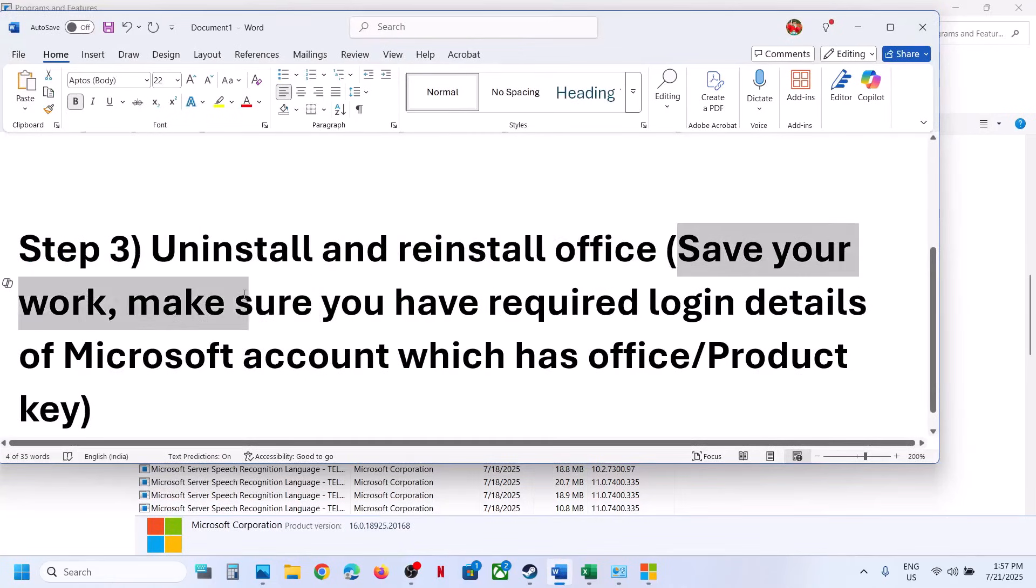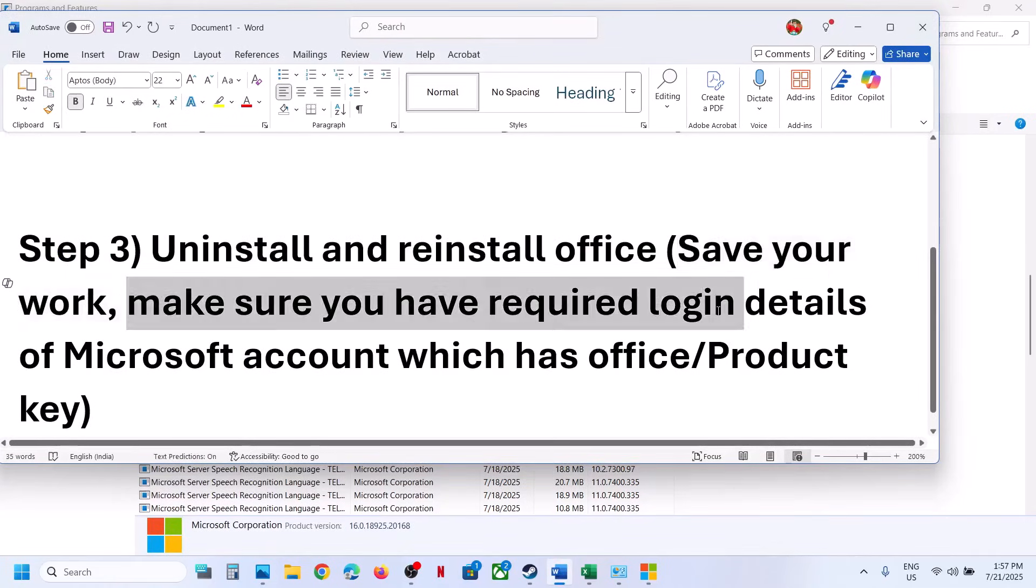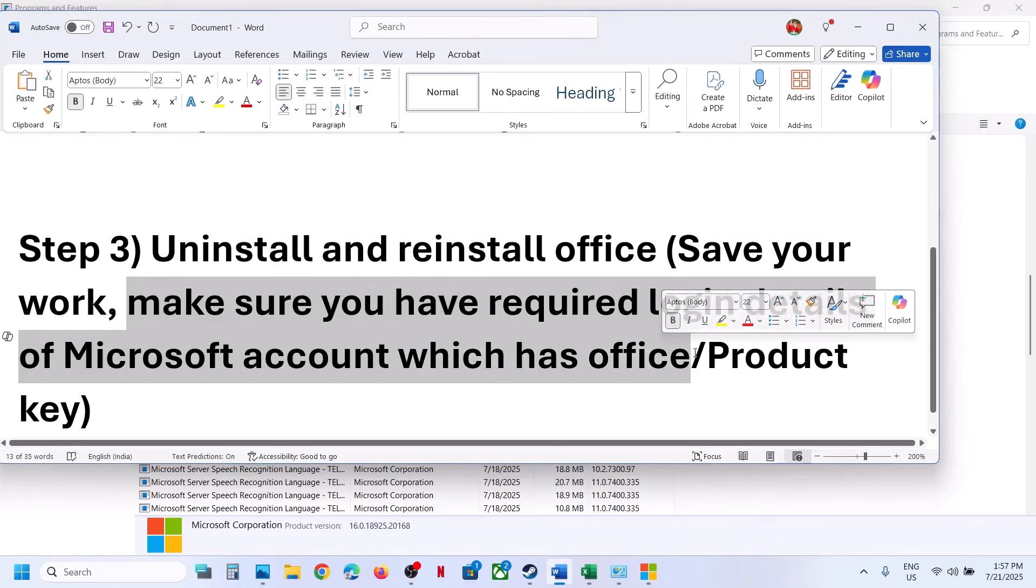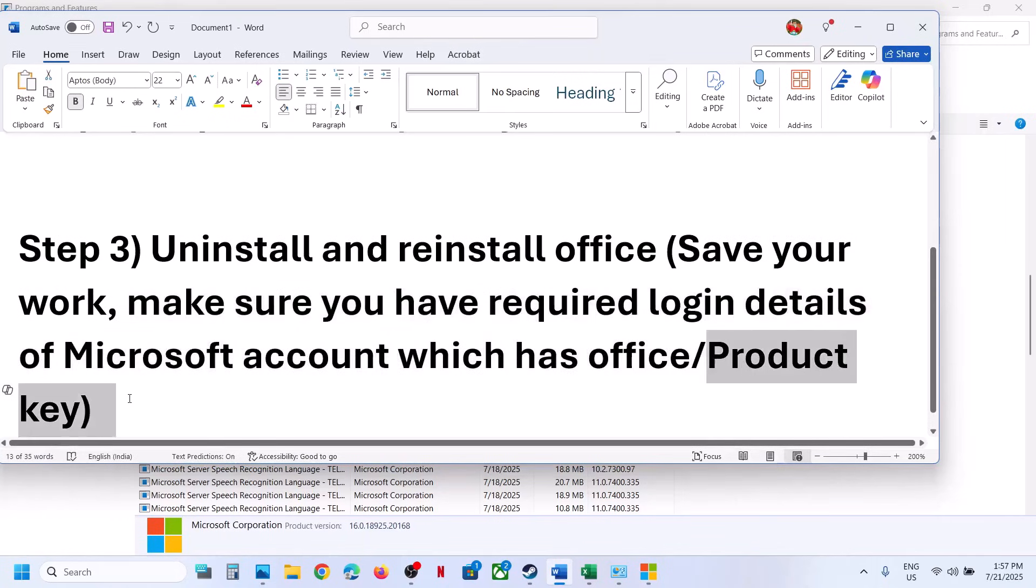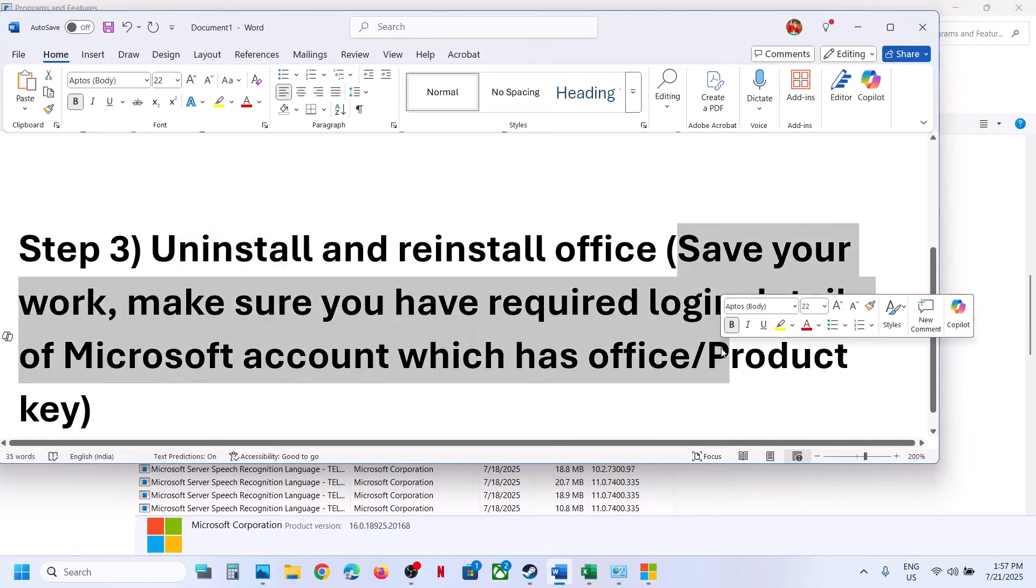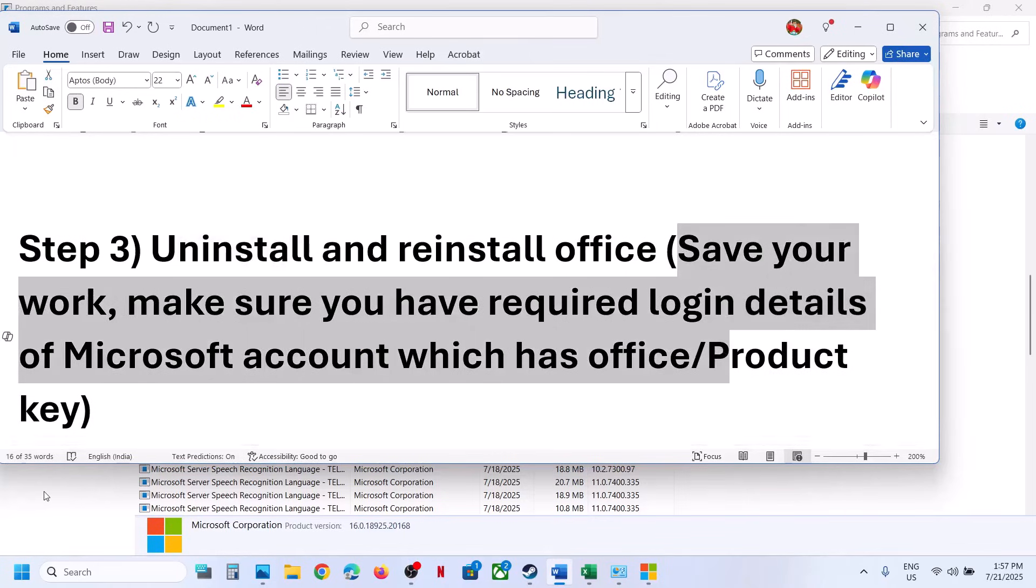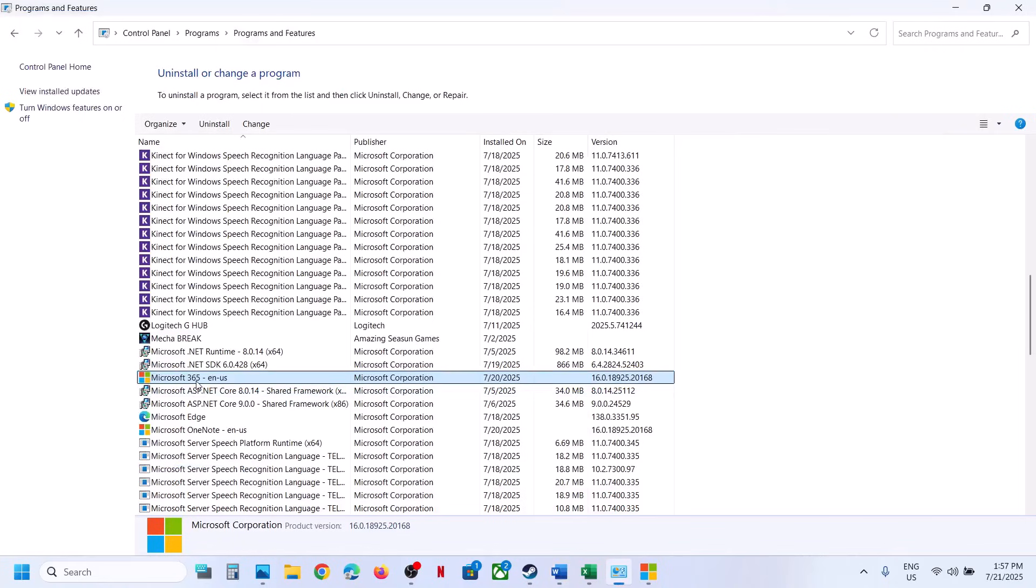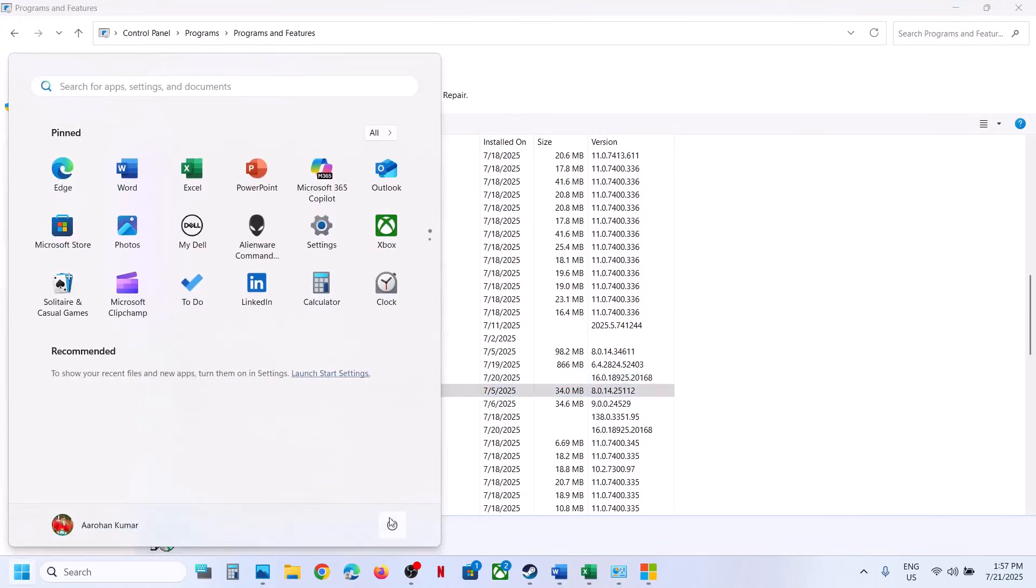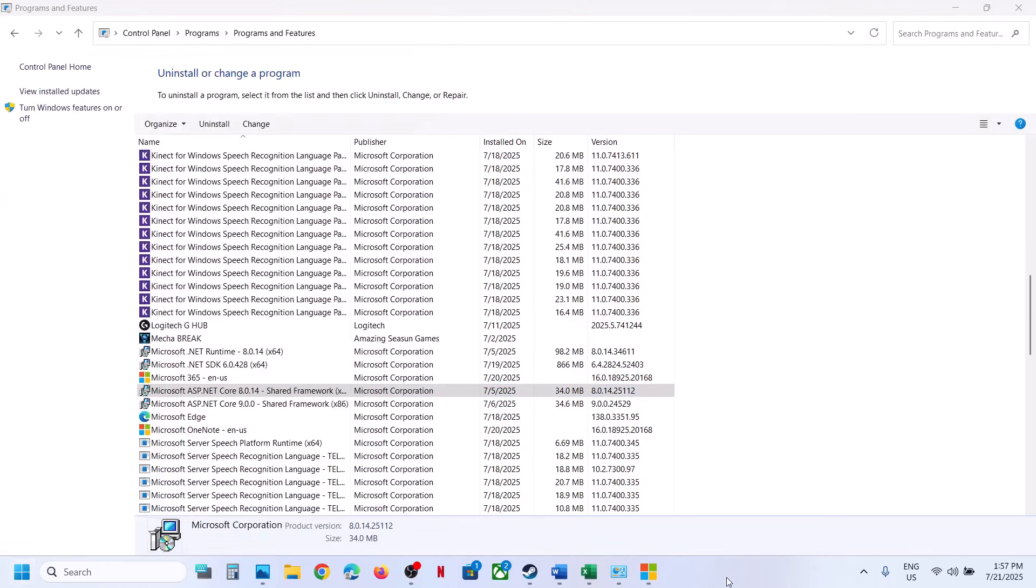So make sure that you save your work. Also make sure that you have required login details of Microsoft account, which has office or you have the product key. So make sure before you uninstall it, make sure that you have these details and then you have to uninstall office. Now, after you uninstall office, restart your computer. And after the system restart, you can go to Microsoft website.